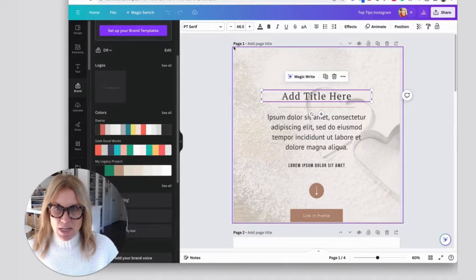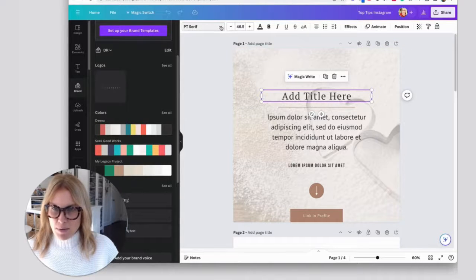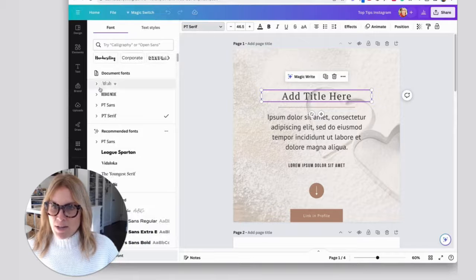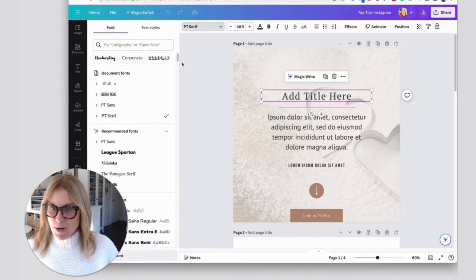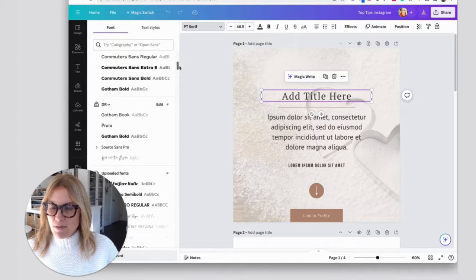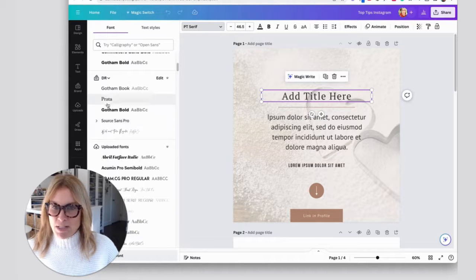Every time you click on any text, a box is going to pull up right here. I'm going to click on that, and then you're going to see document fonts, recommended fonts. If you scroll down a little bit further, you're going to see my brand fonts.